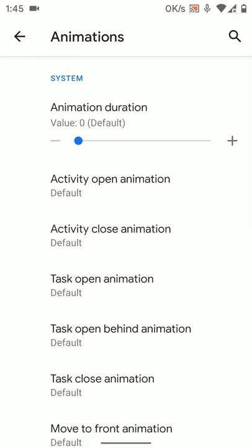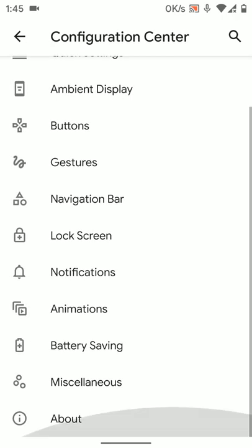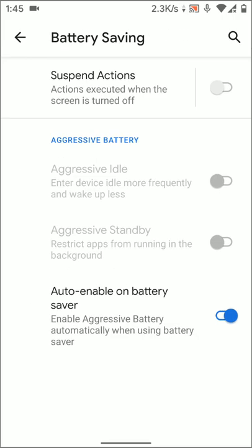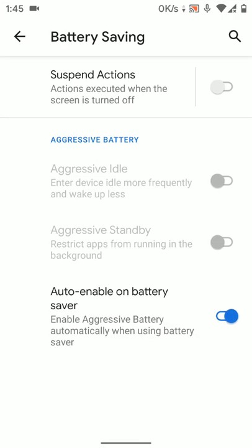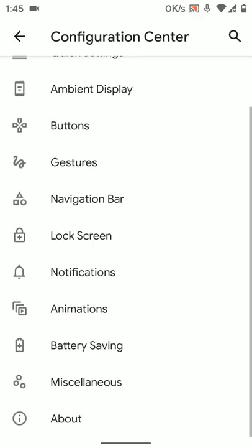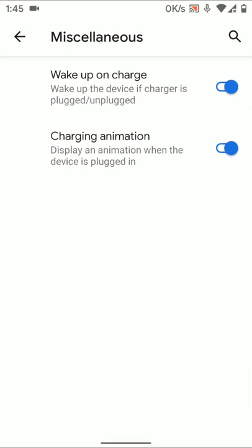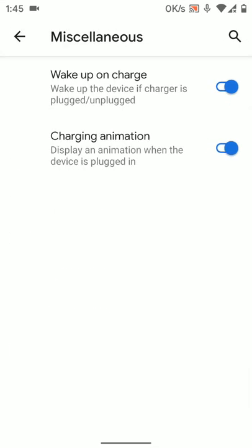Animations, okay, I don't like to change any of the stuff here. Battery saving, suspensions is there, if you want, you can enable this. Enable aggressive battery, okay. Let's just leave it there. Miscellaneous, wake up and charge, charge animation.